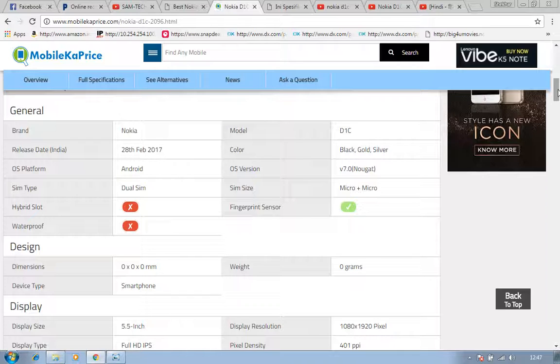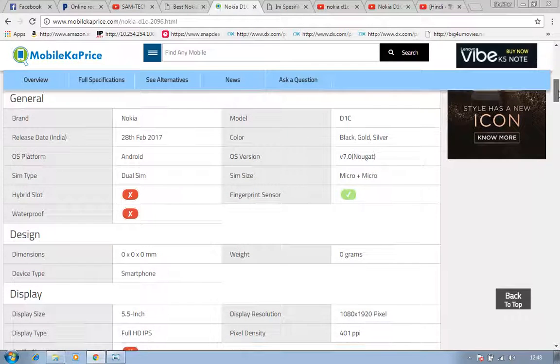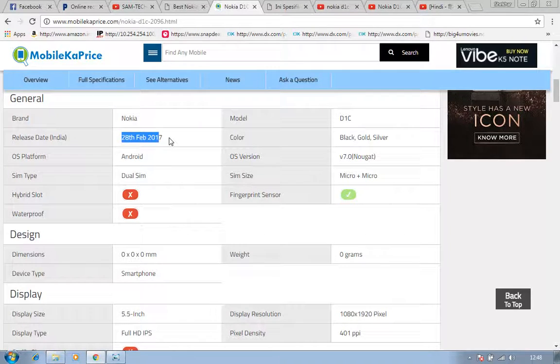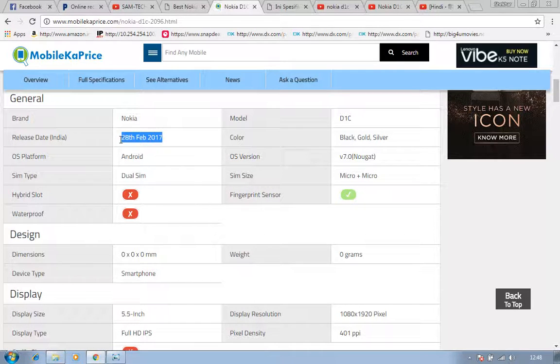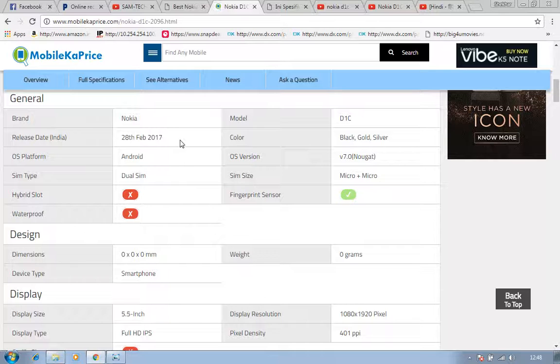That time Nokia was having Symbian's operating system, and now Nokia got a partnership with Android. Nokia has launched a lot of phones with Android. This is the phone. The release date here is showing 28 Feb 2017, which seems wrong I think, because if 28 Feb is the releasing date, then they are selling this phone before the date. Nokia model is D1C.